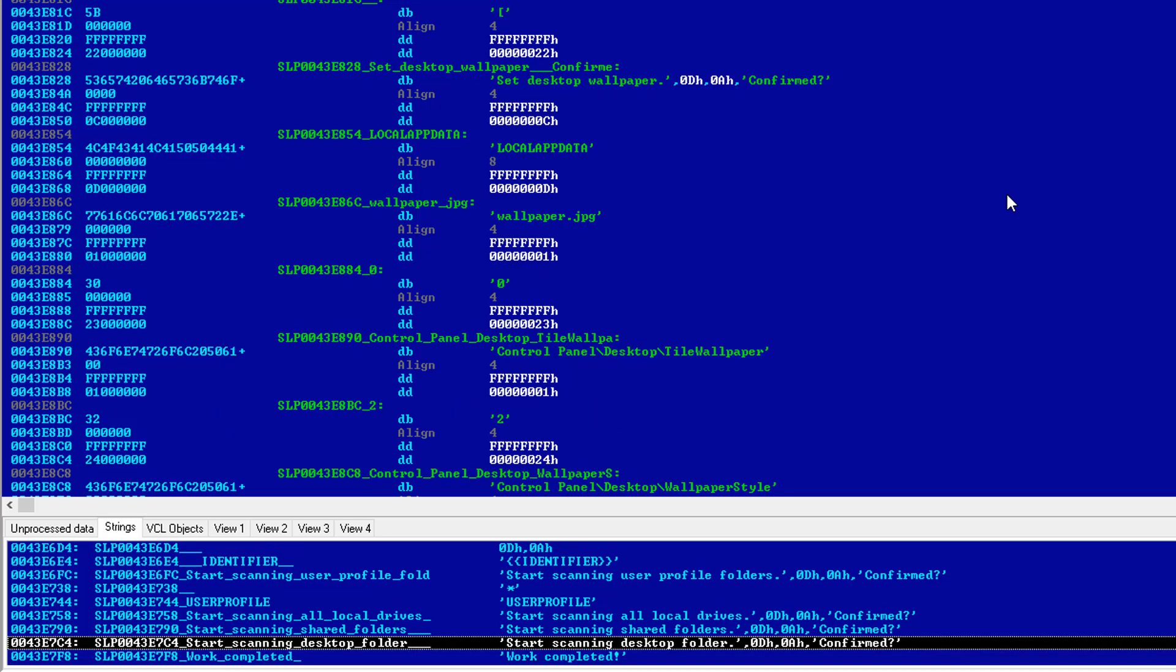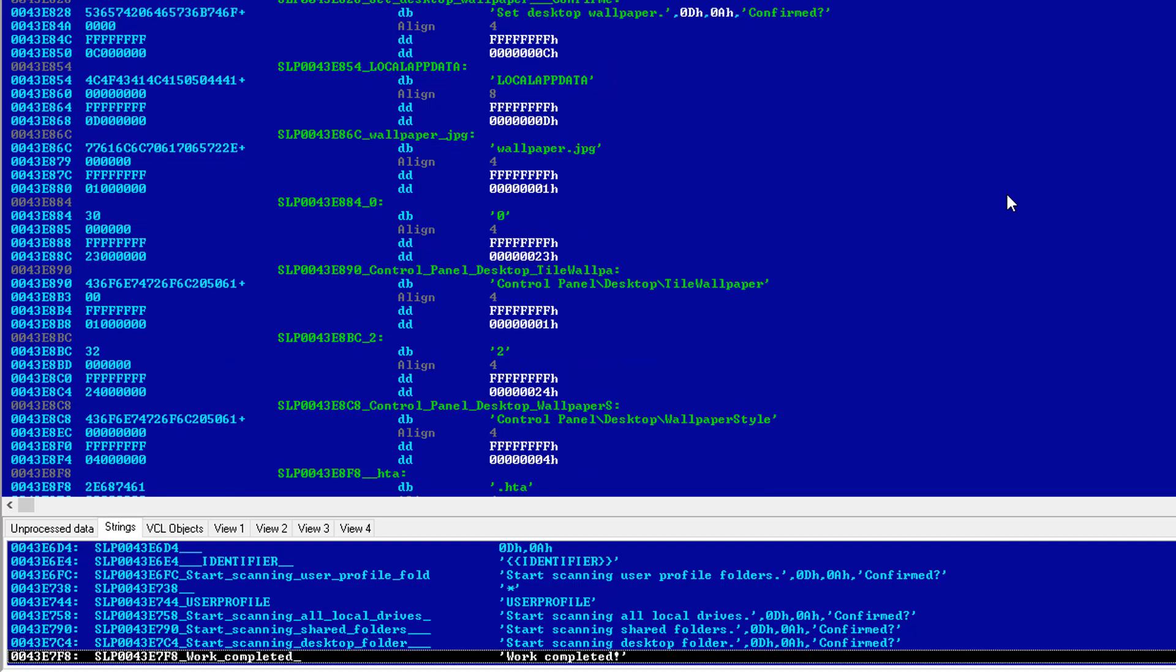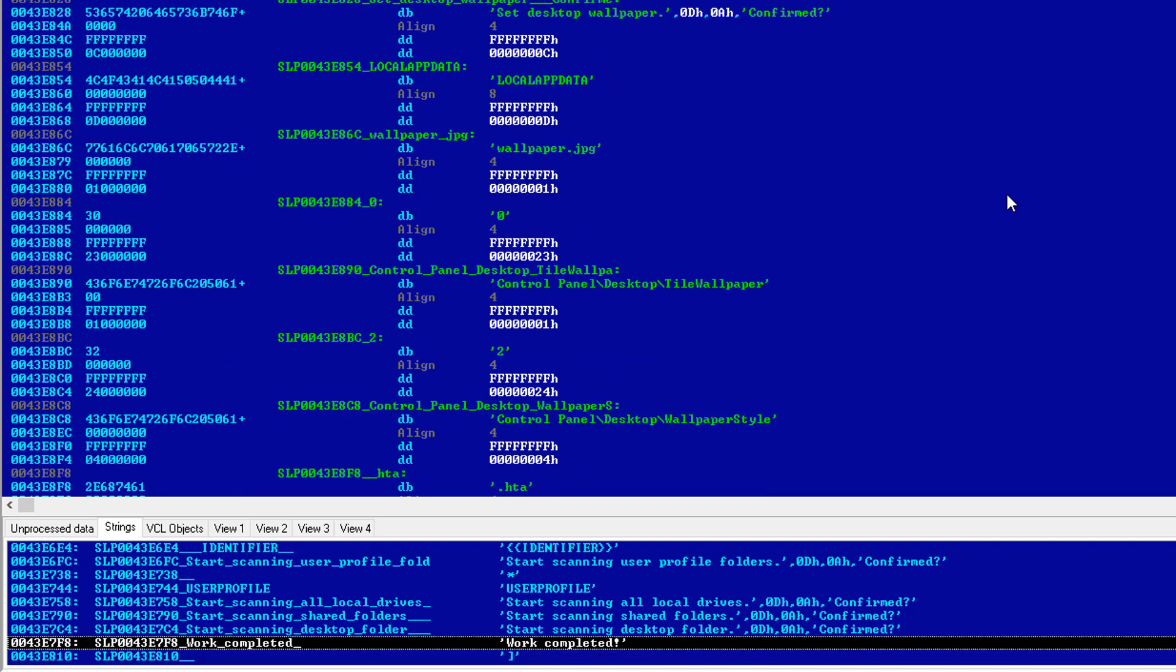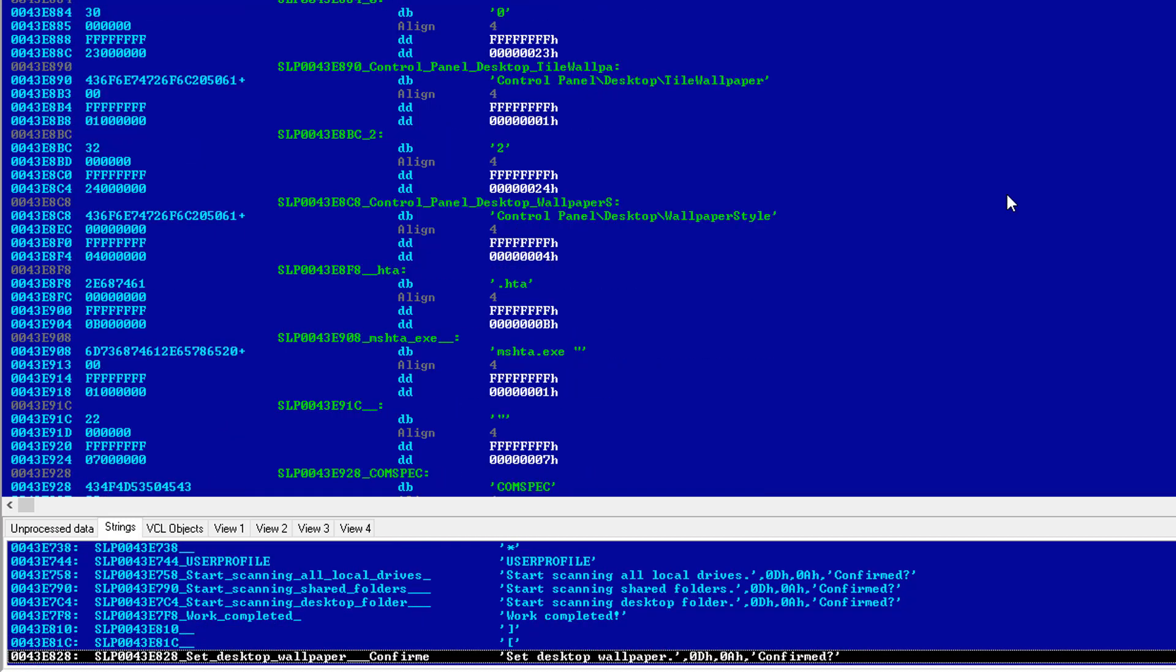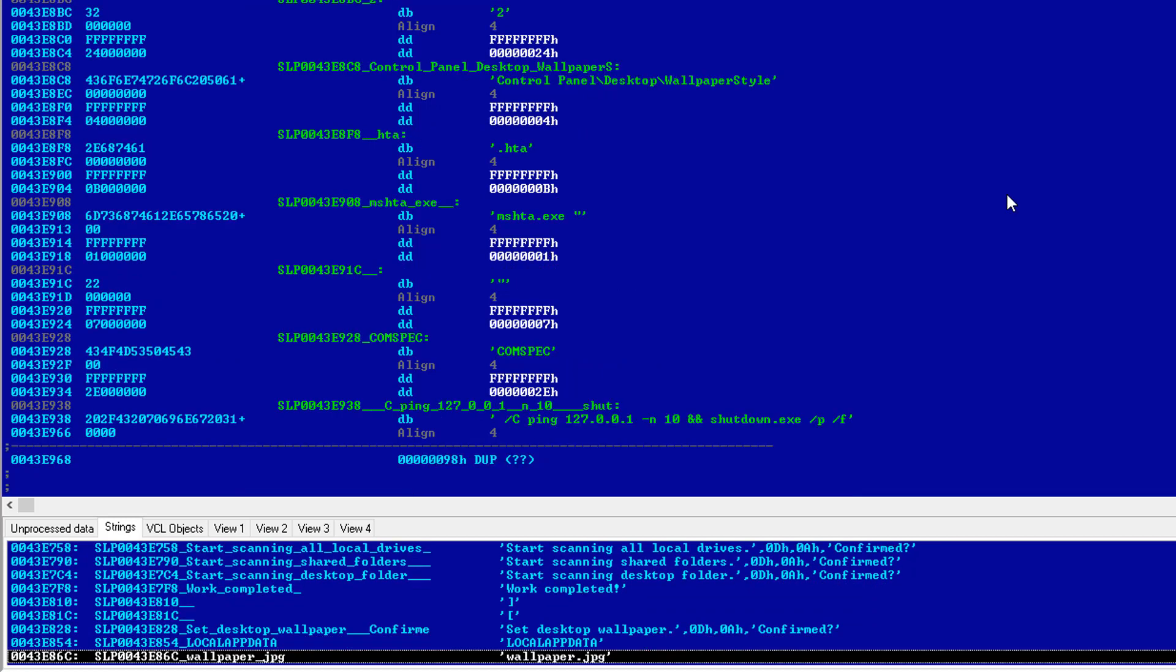Now you might find this interesting, but the reason why cyber criminals usually go through it in this order is because if something was being encrypted on your desktop, you would notice that. And you might try to shut down your computer, thus terminating the encryption process. But if they don't want that to happen, they're going to do that last so that by the time you even know what's going on, all your important files in your folders are destroyed.